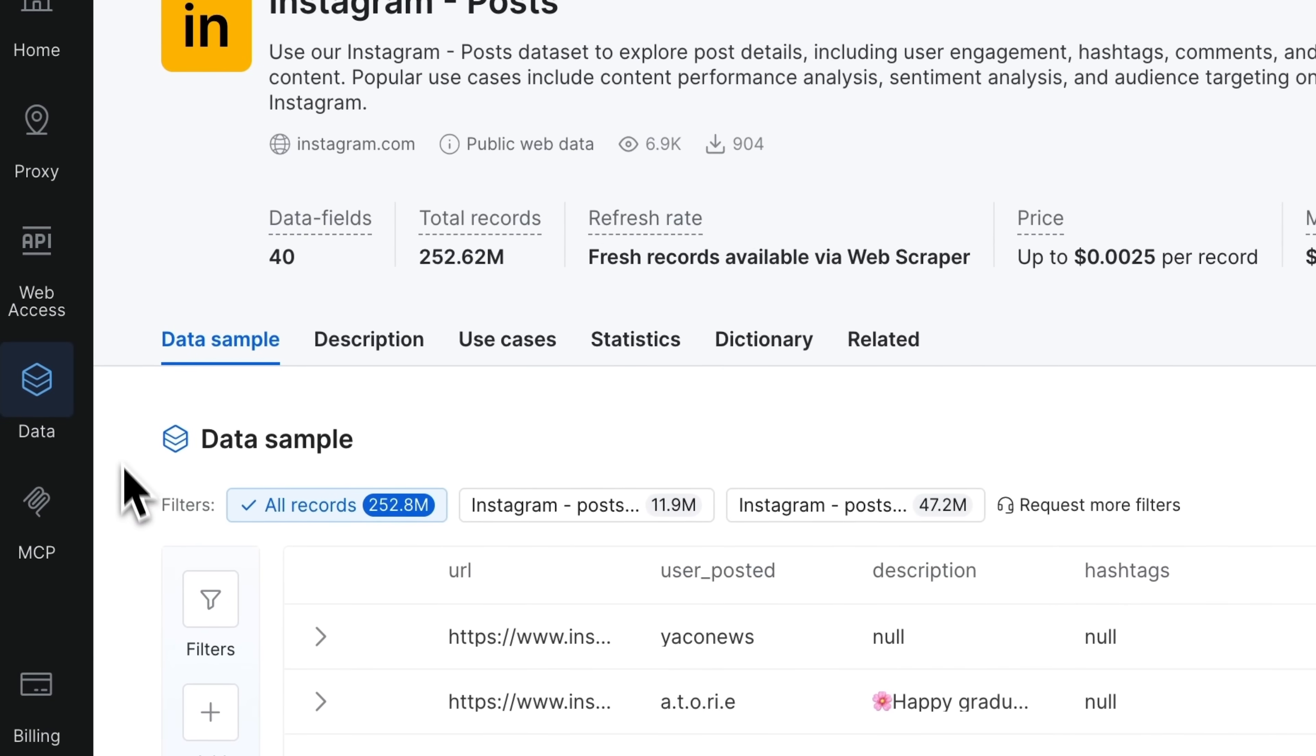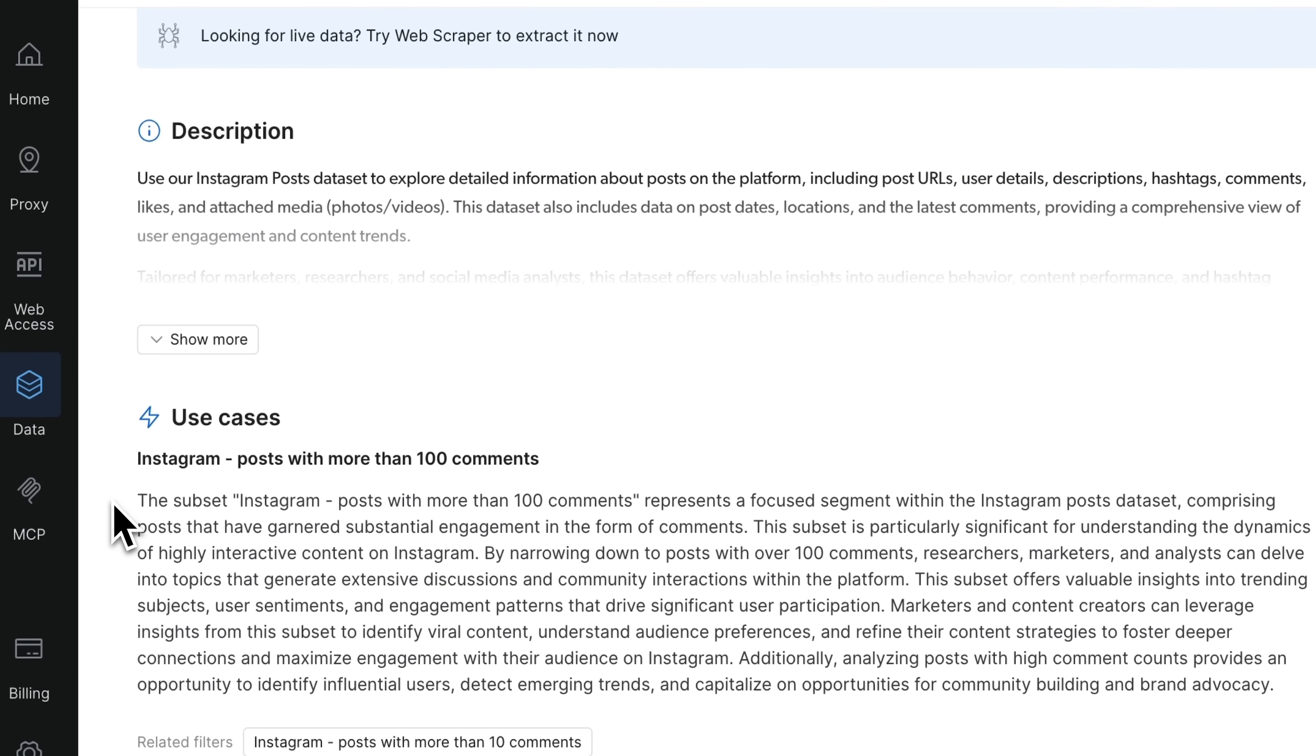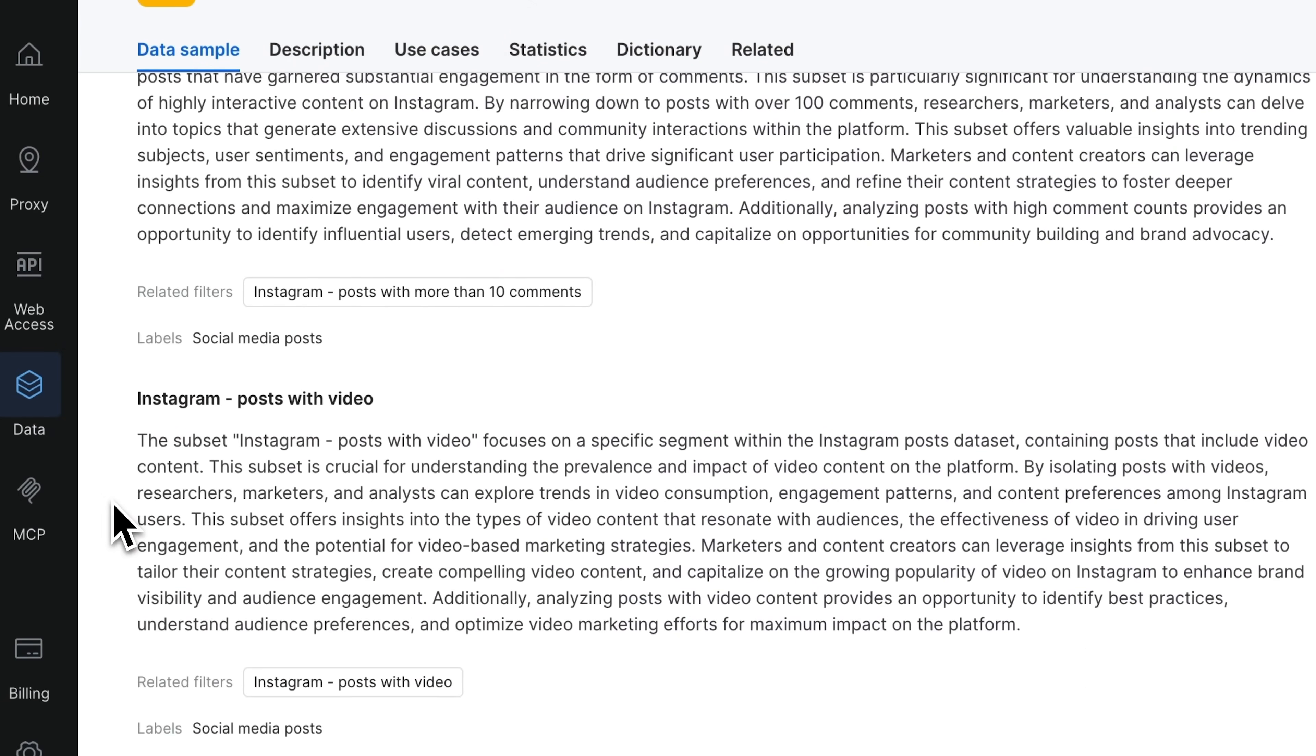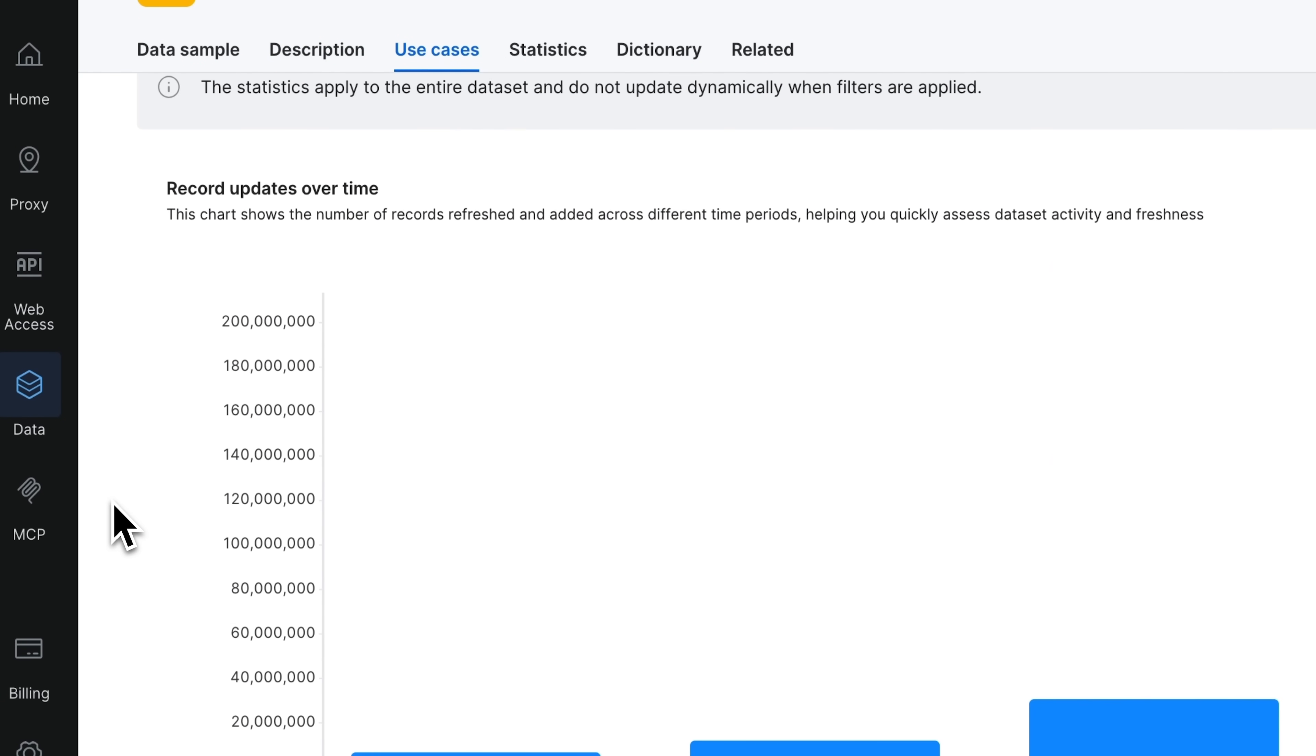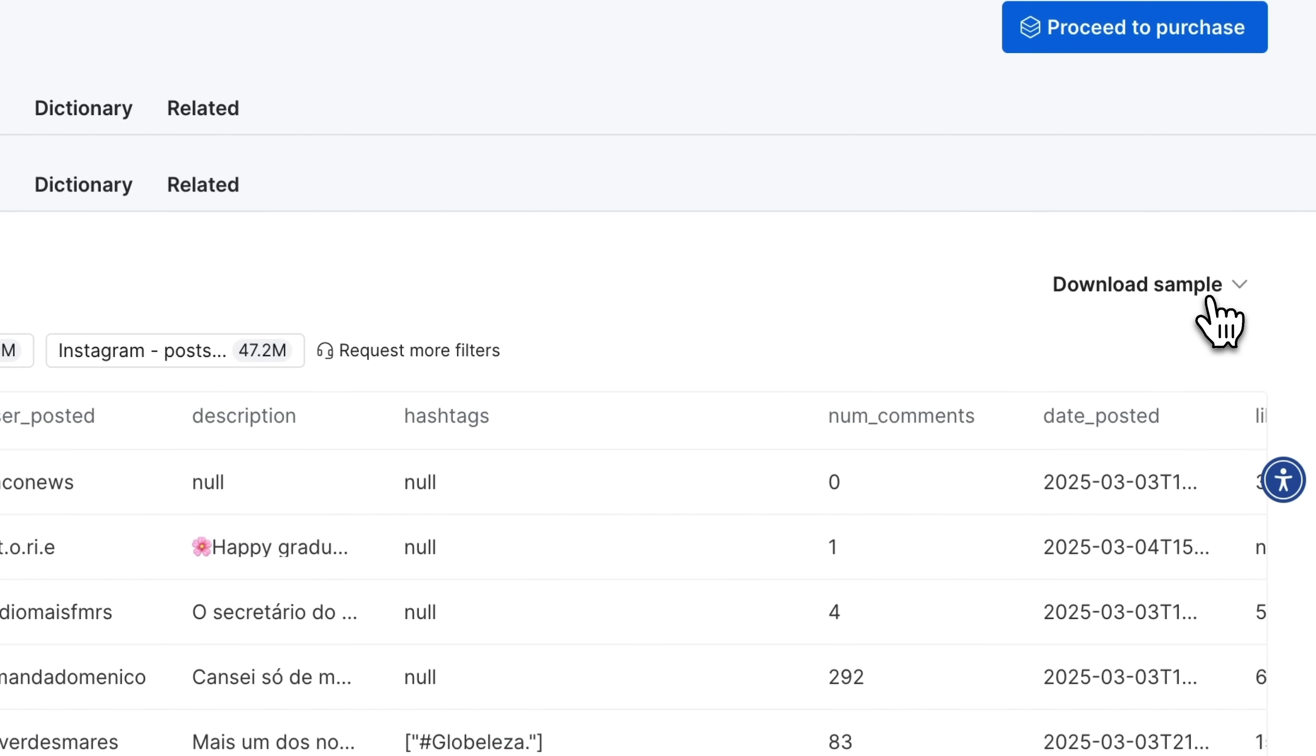You can also view a sample, a more detailed description, and several use cases showing how this dataset can be applied. Below there's additional statistics and a dictionary. But let's go ahead and download a sample.